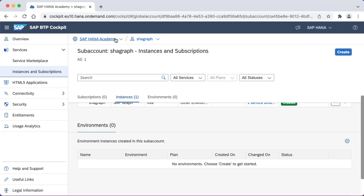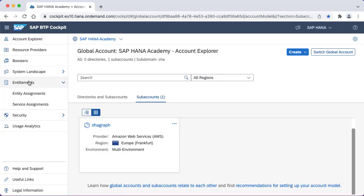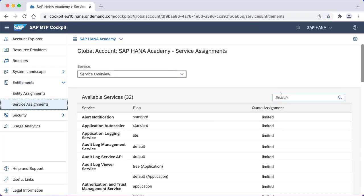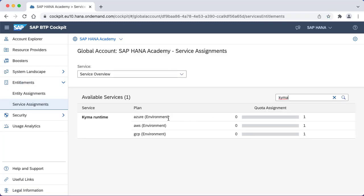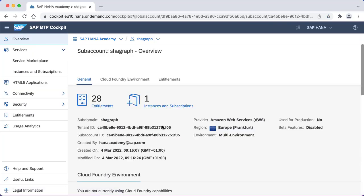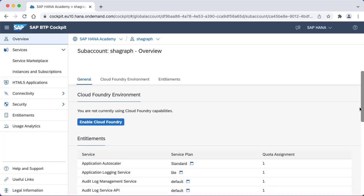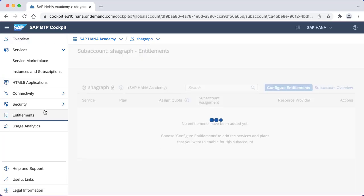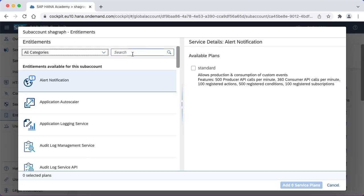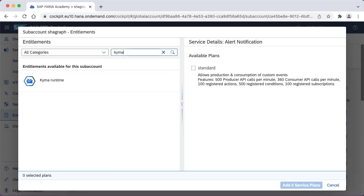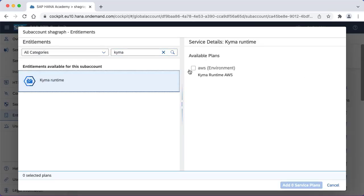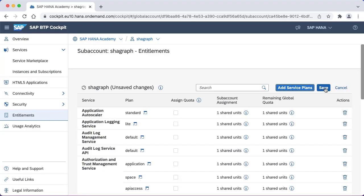The first thing we'll need to do is go to the overall global account and check the entitlements and service assignments. We need to check that we've got the Kyma runtime as an available service. Assuming that's the case, then we can go to the subaccount. In this case I'm going to use the subaccount where we've got our graph instance. I'm going to go to the entitlements, choose configure, add service plans, and then add the Kyma runtime. In this case using AWS, so we're going to add that service plan and save.